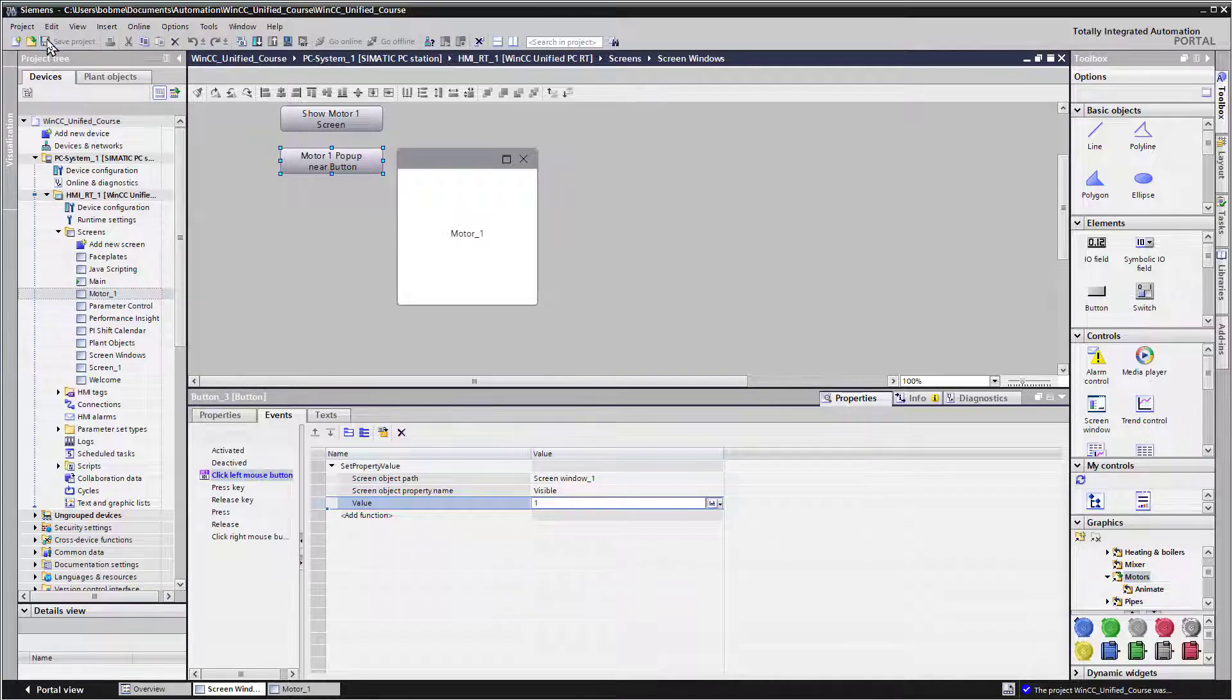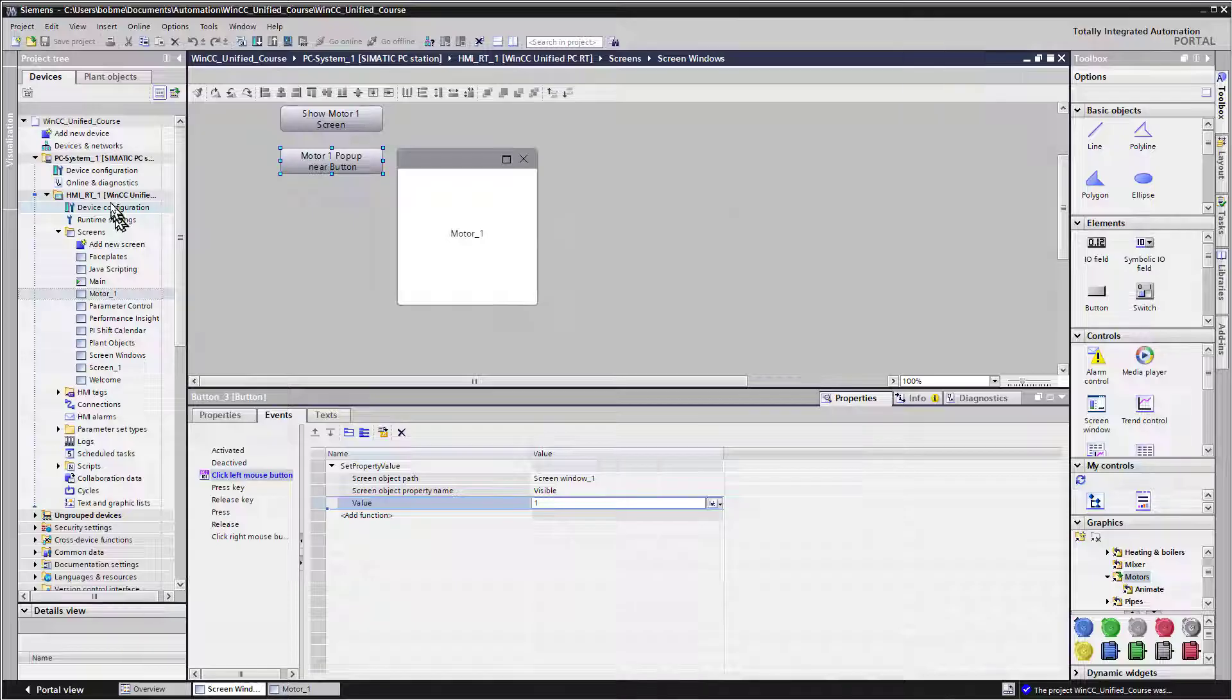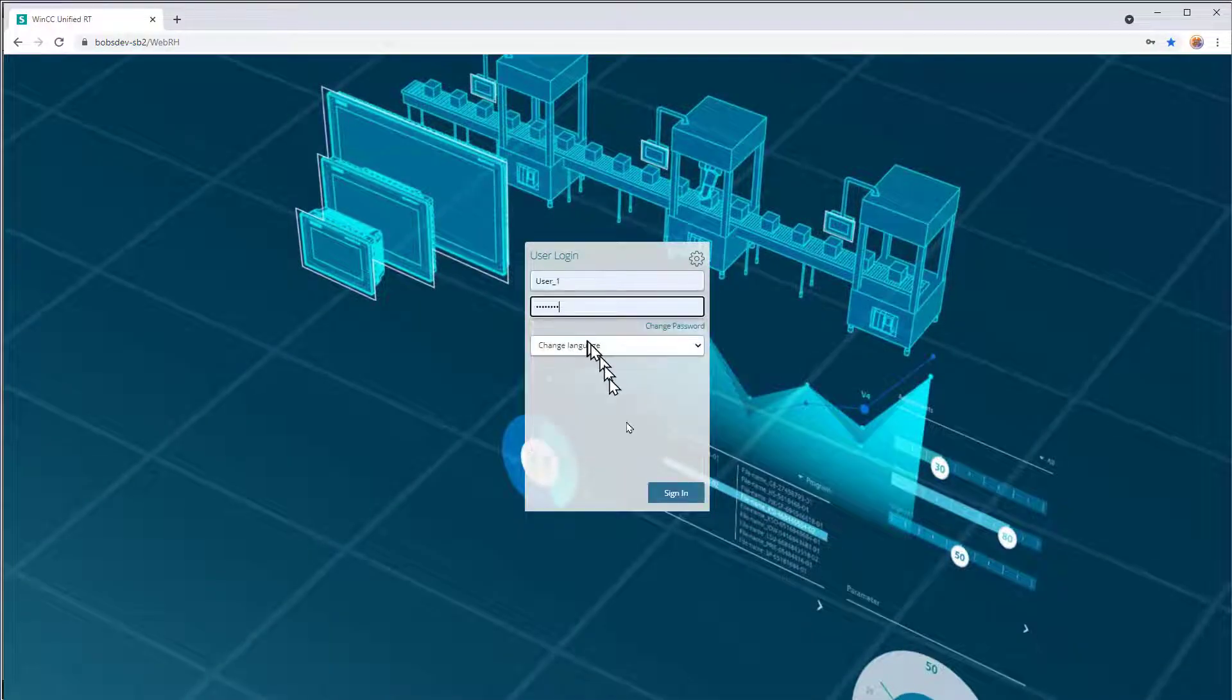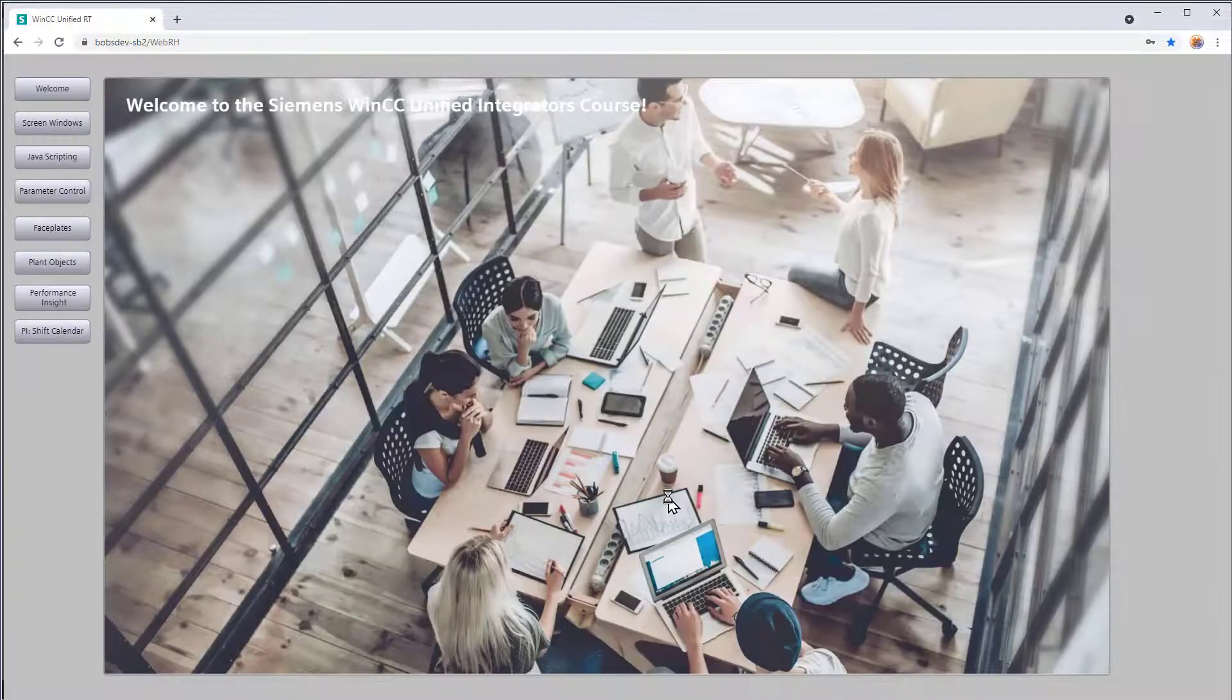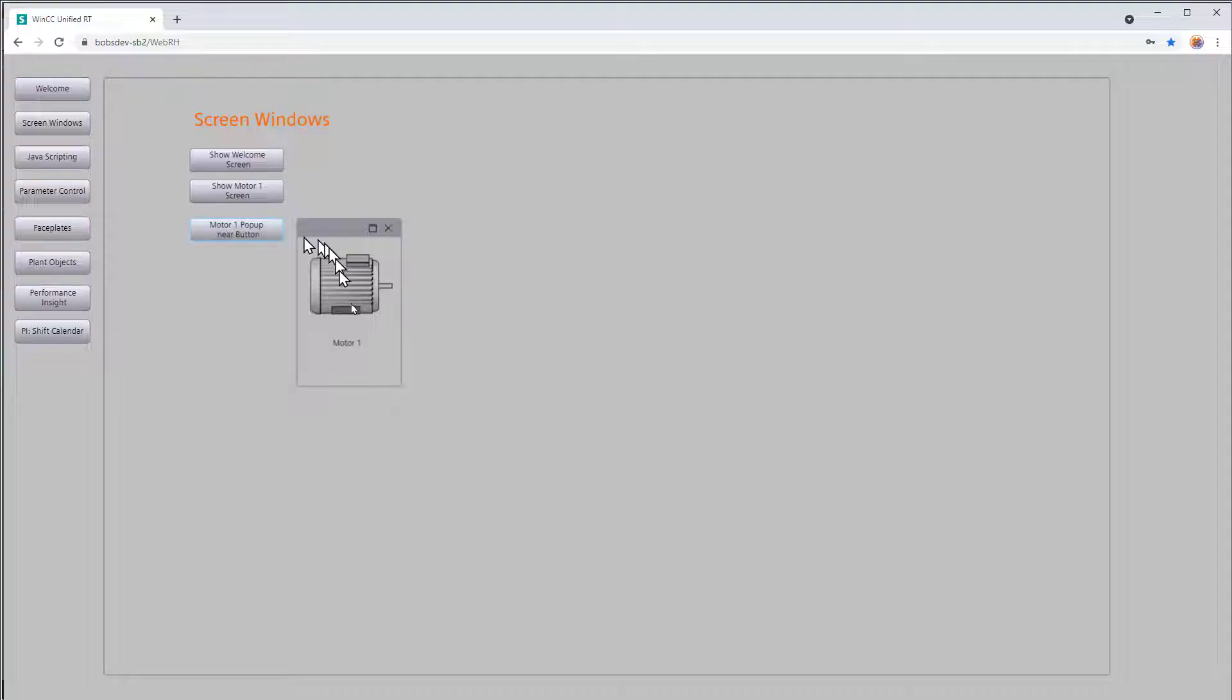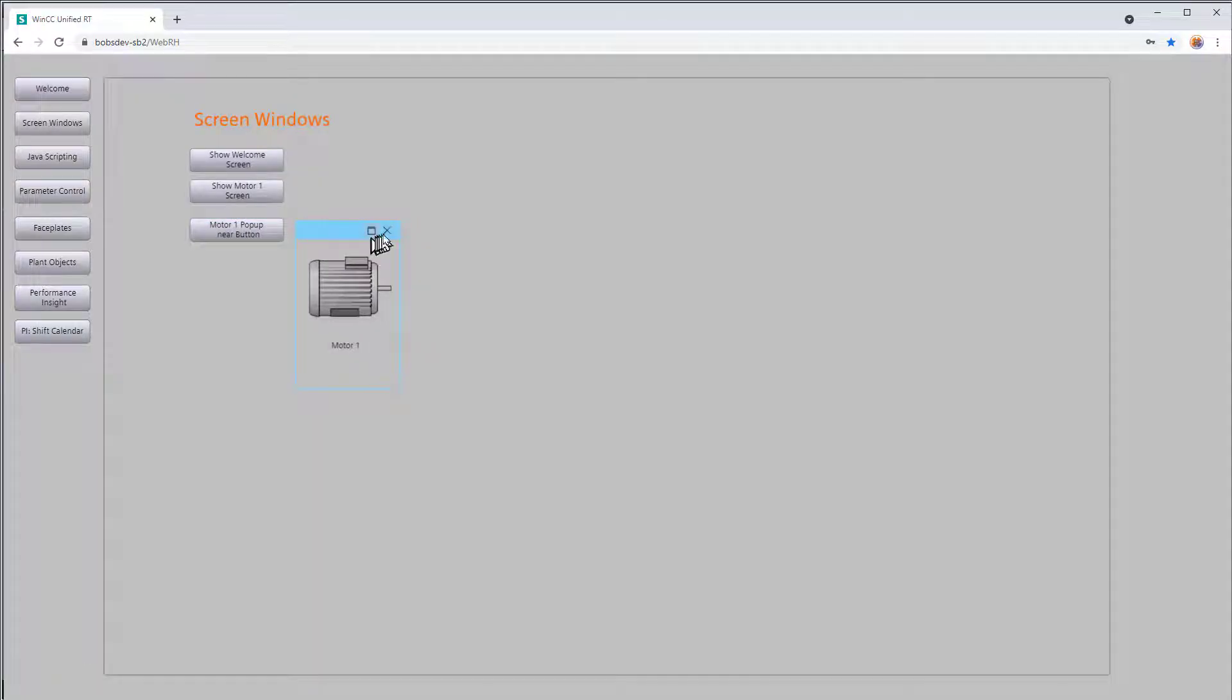So we'll just save this, and we'll go to runtime. And I'll go to our screen windows, and you'll see that our popup is right by the window.